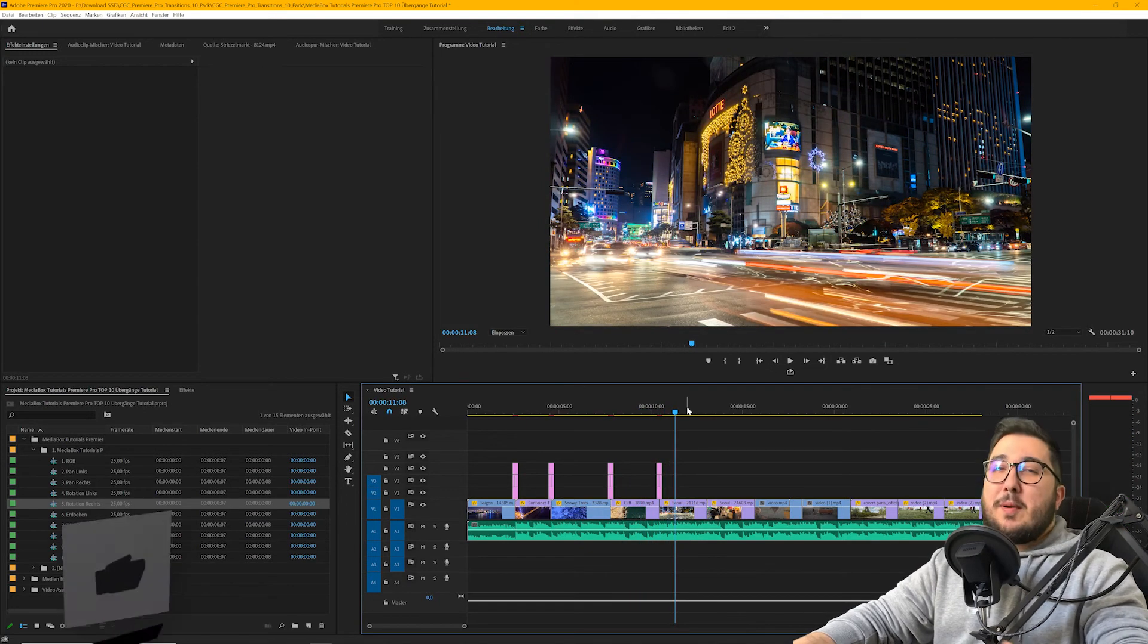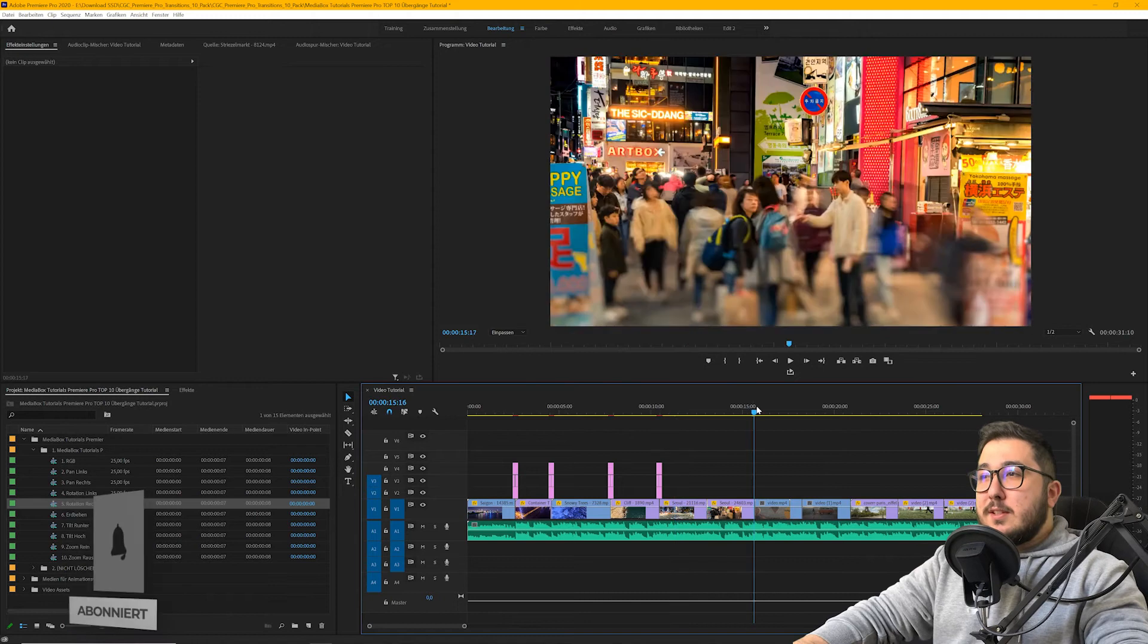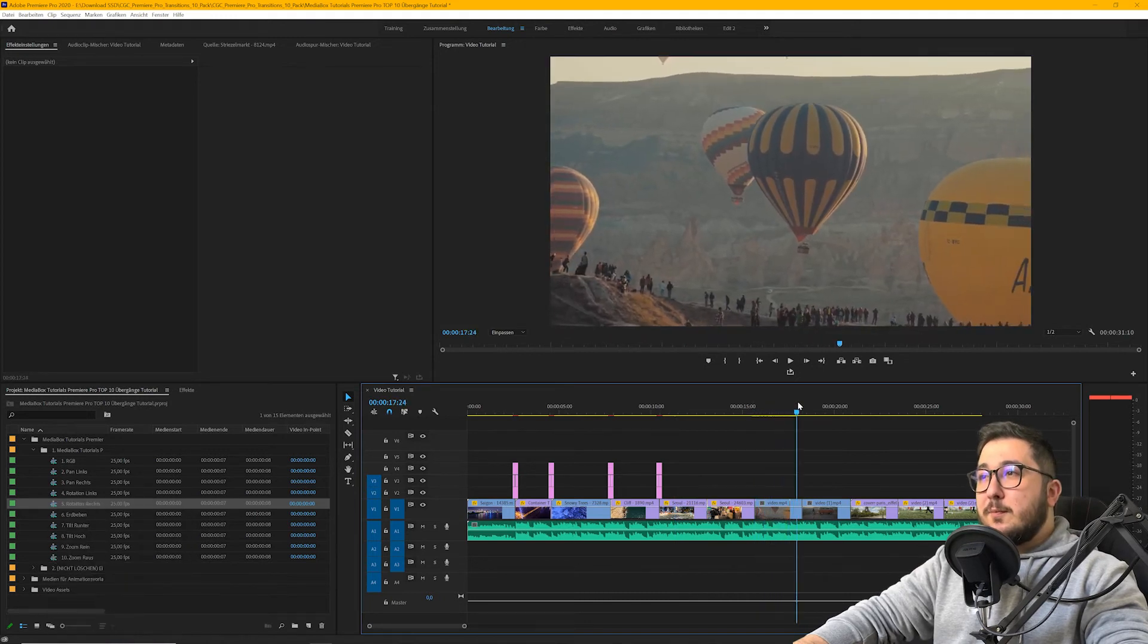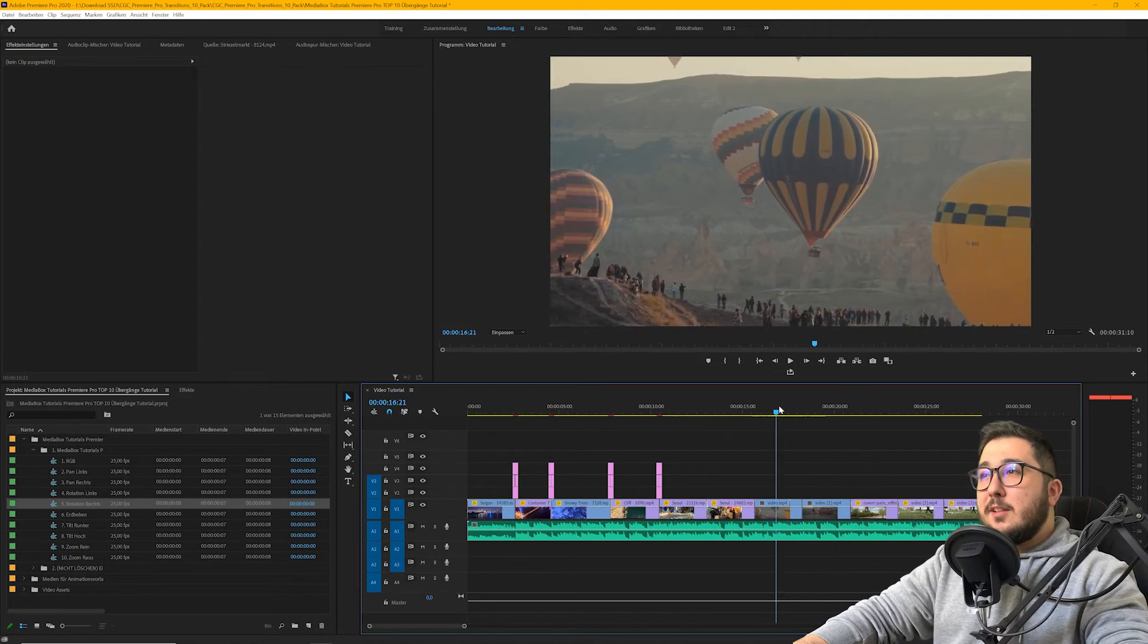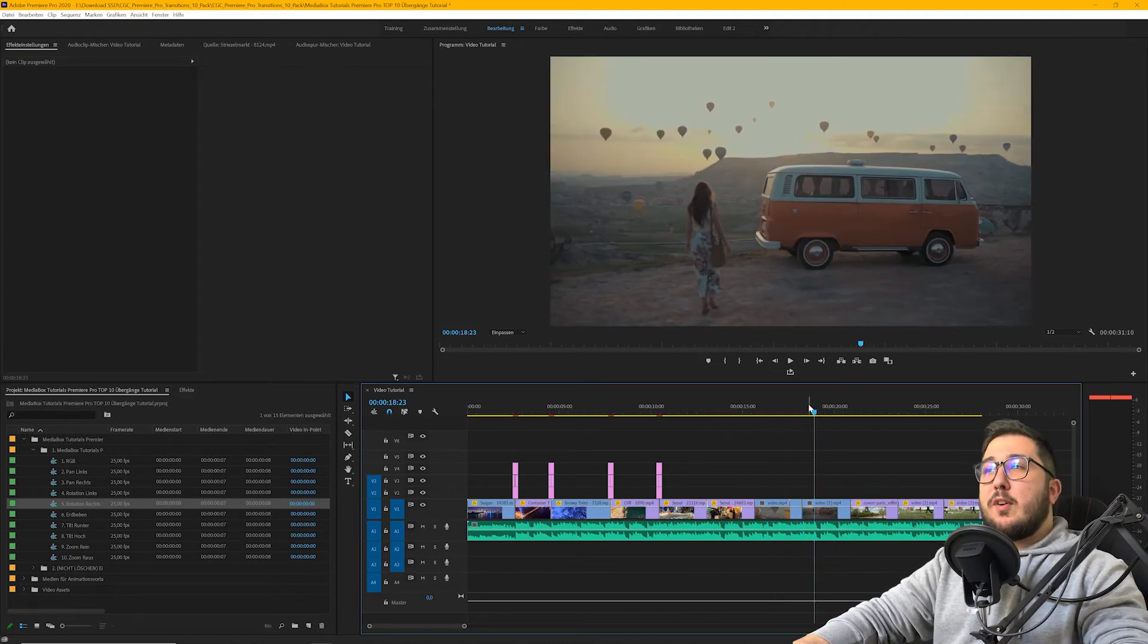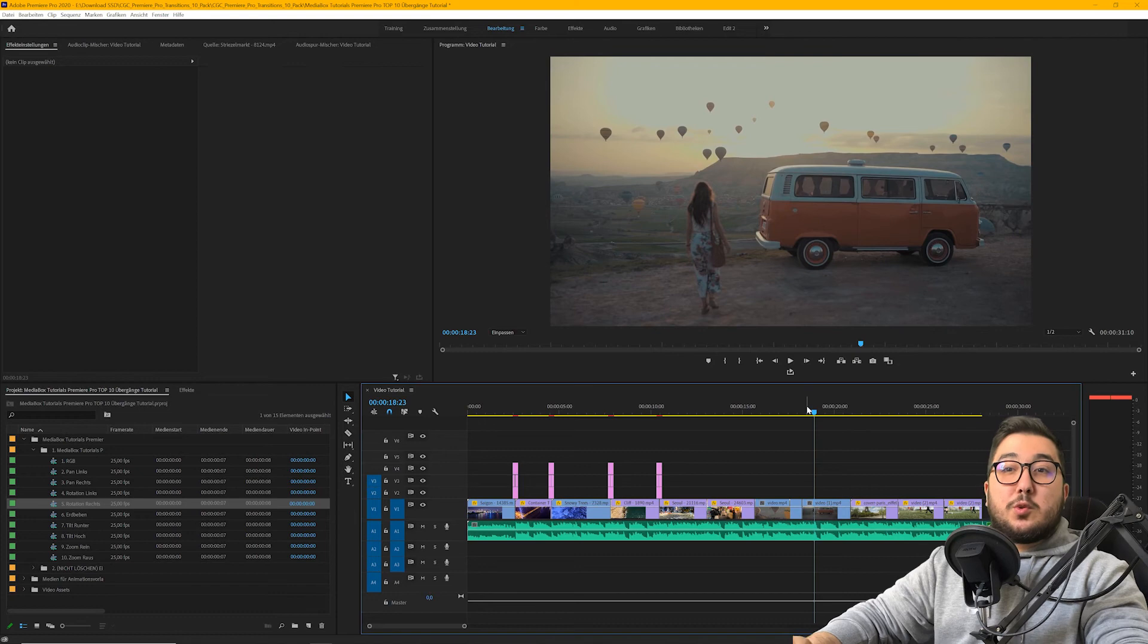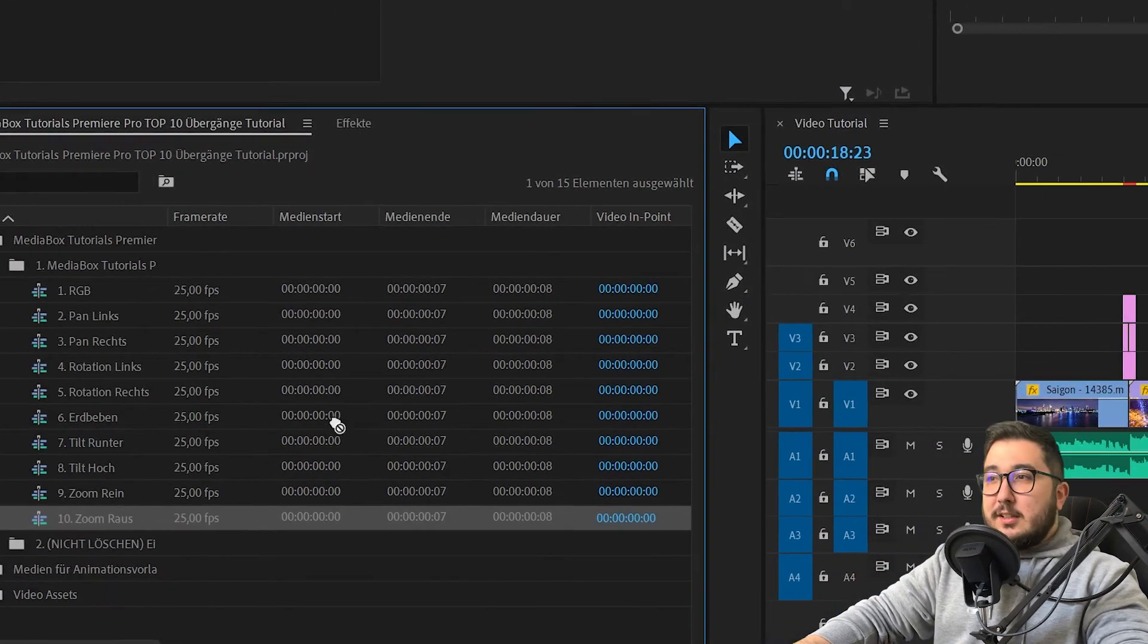Wichtig ist, dass das auch passend aussieht. Beispielsweise habe ich hier Heißluftballons in der Türkei. Und dann einmal hier detailliert und einmal im Groben. Da passt ein Zoom Out, also ein Zoom raus.